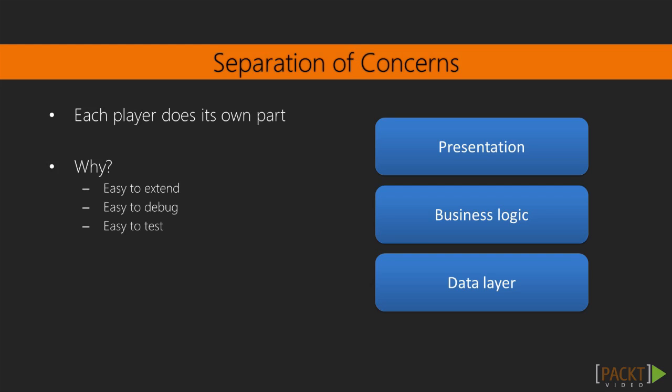Why do we want this? Because it makes your code cleaner, easier to extend, easier to debug, to test, and even to adapt to changes.